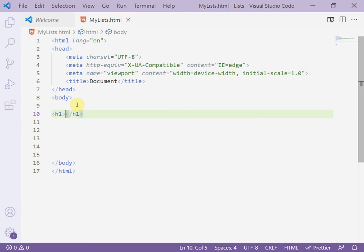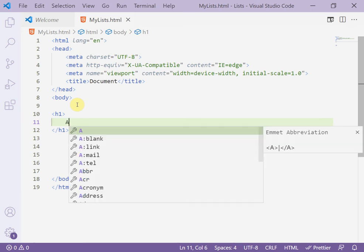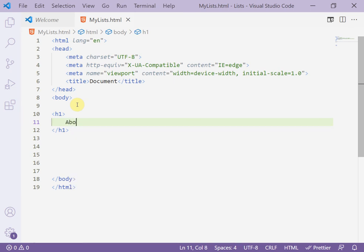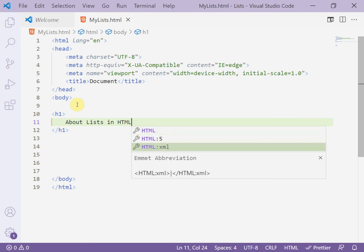Start with a title using H1. For example, write 'About Lists in HTML'. That is the title of my page.